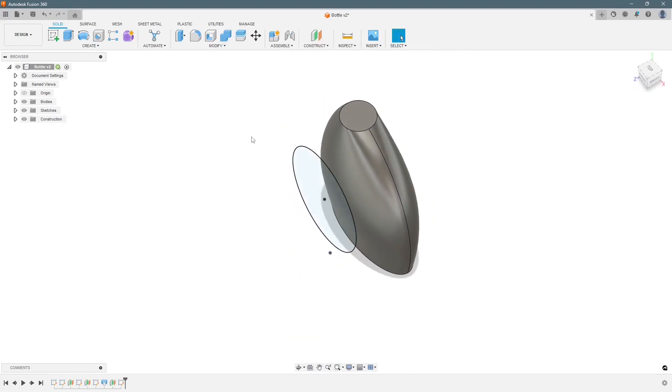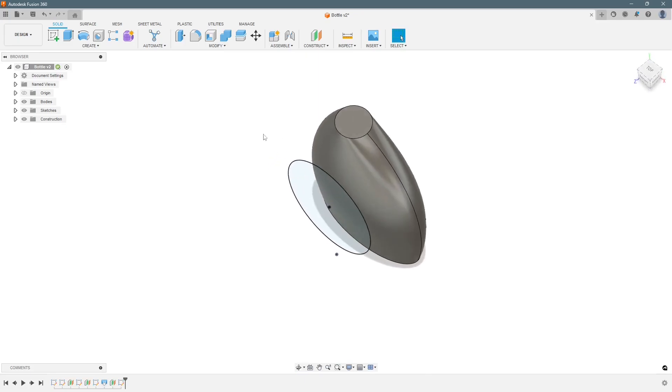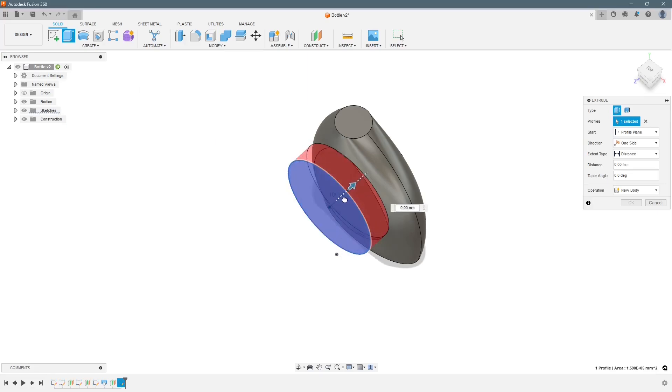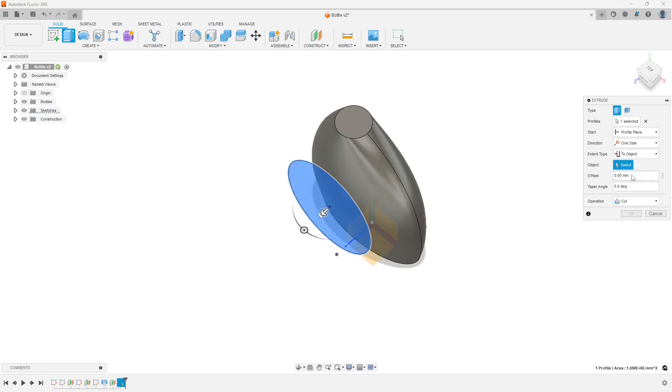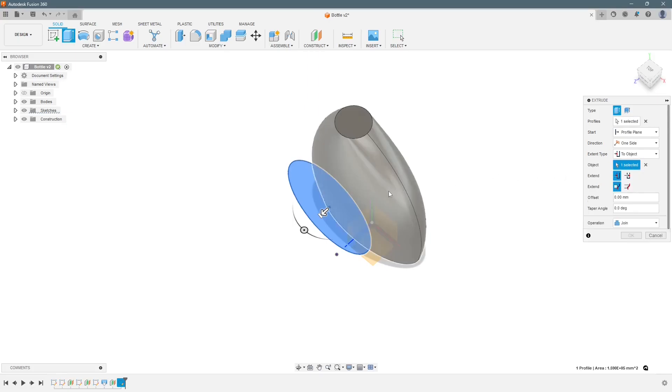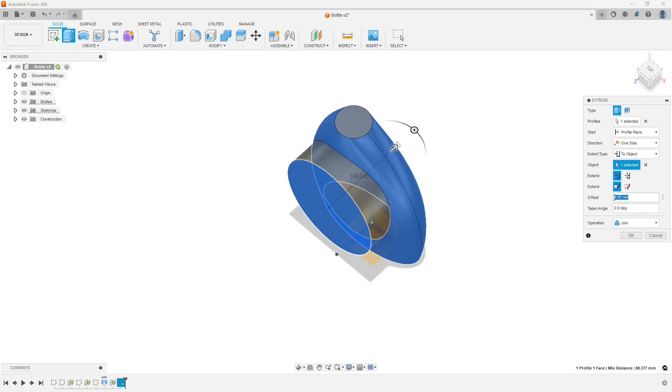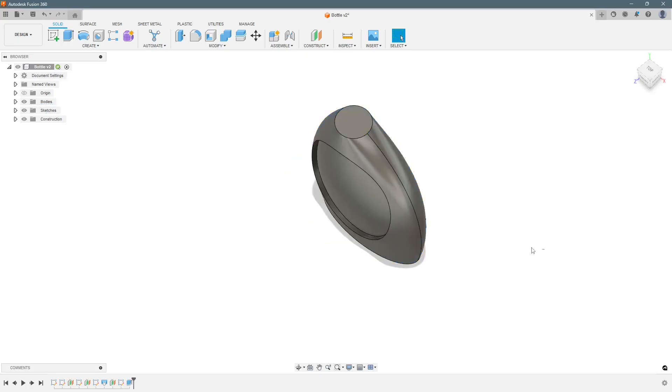So next step is to do a cut extrude or a cut. We change the direction and over here we will select two object. So we have to select the object first and the distance. Let's do it minus 20. Press ok.